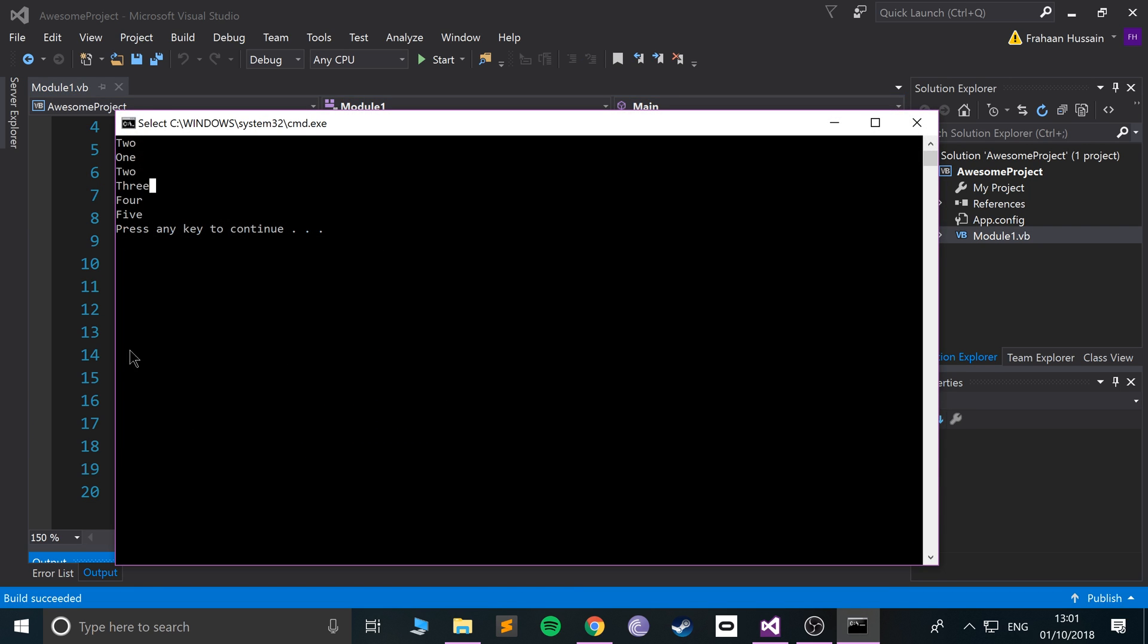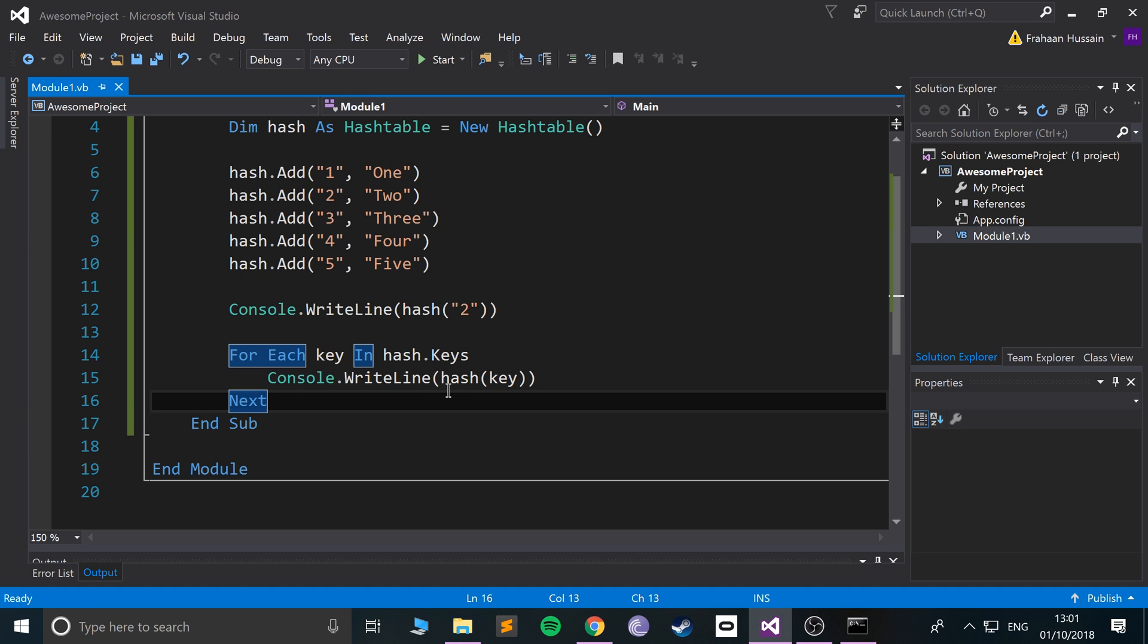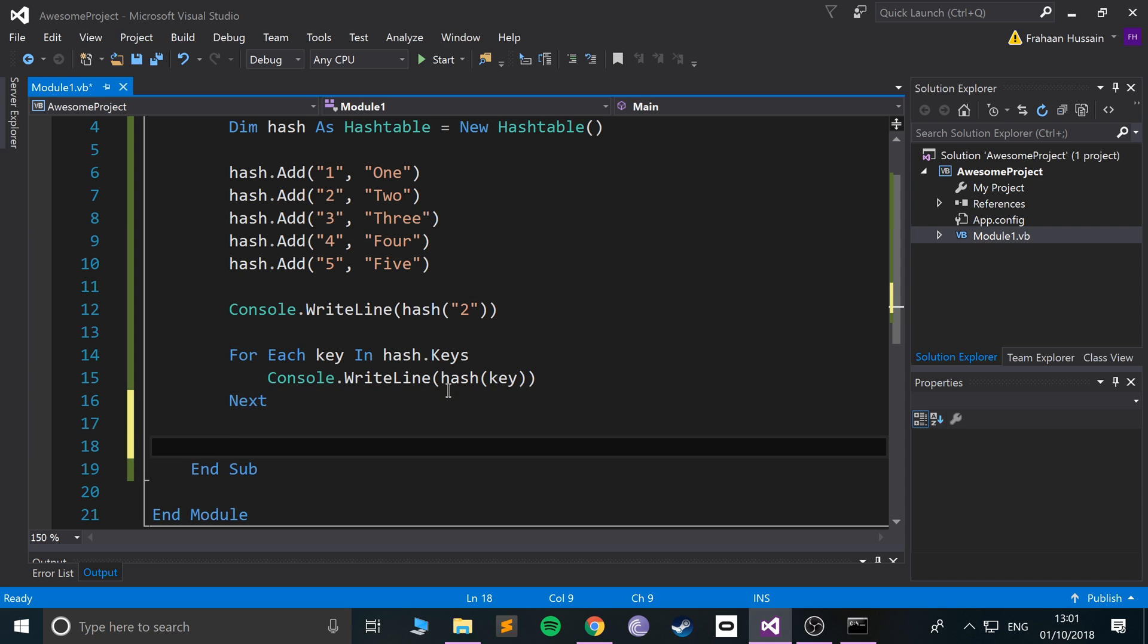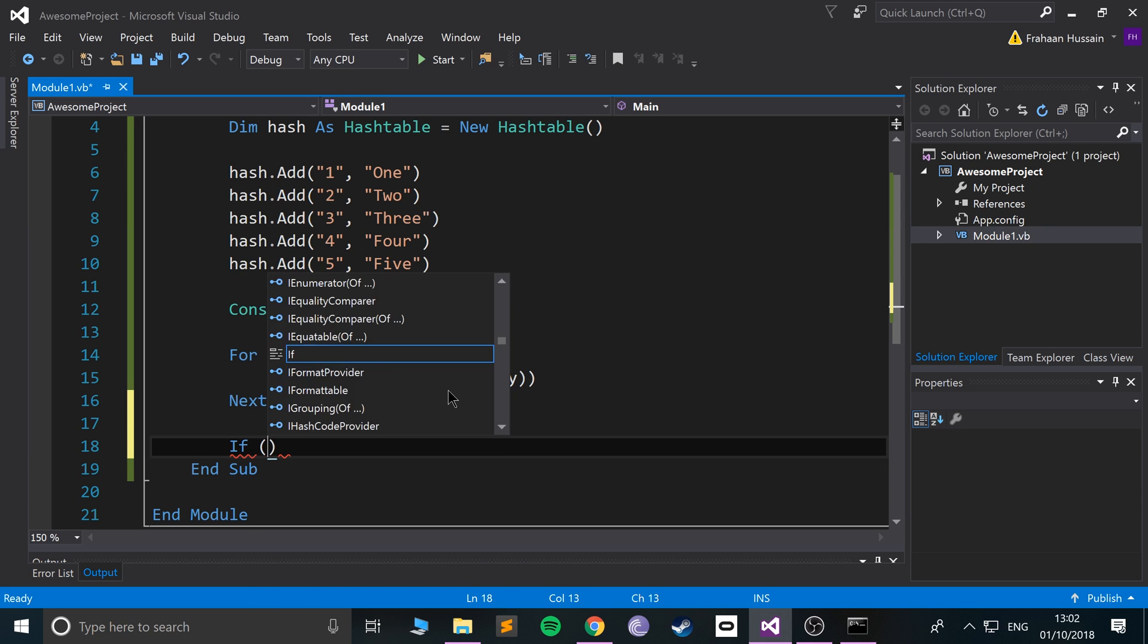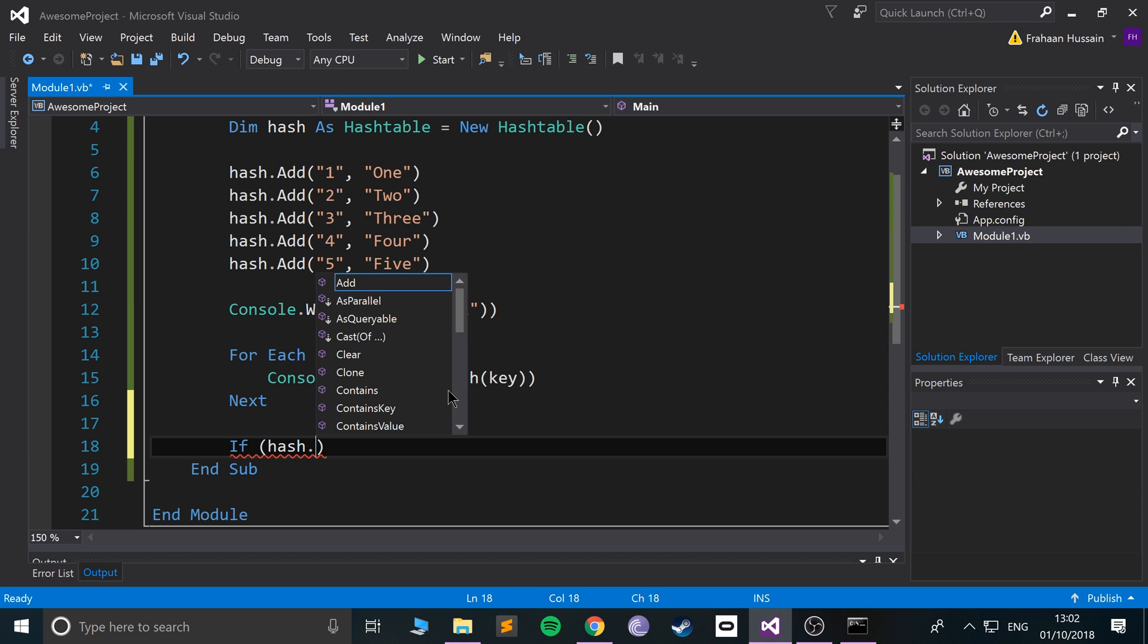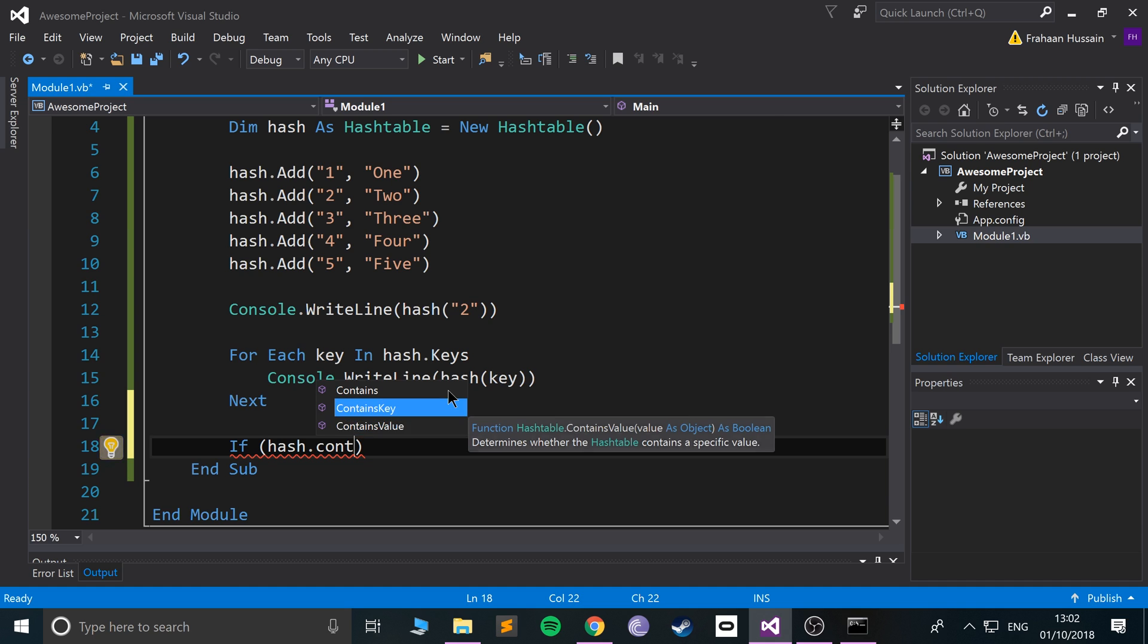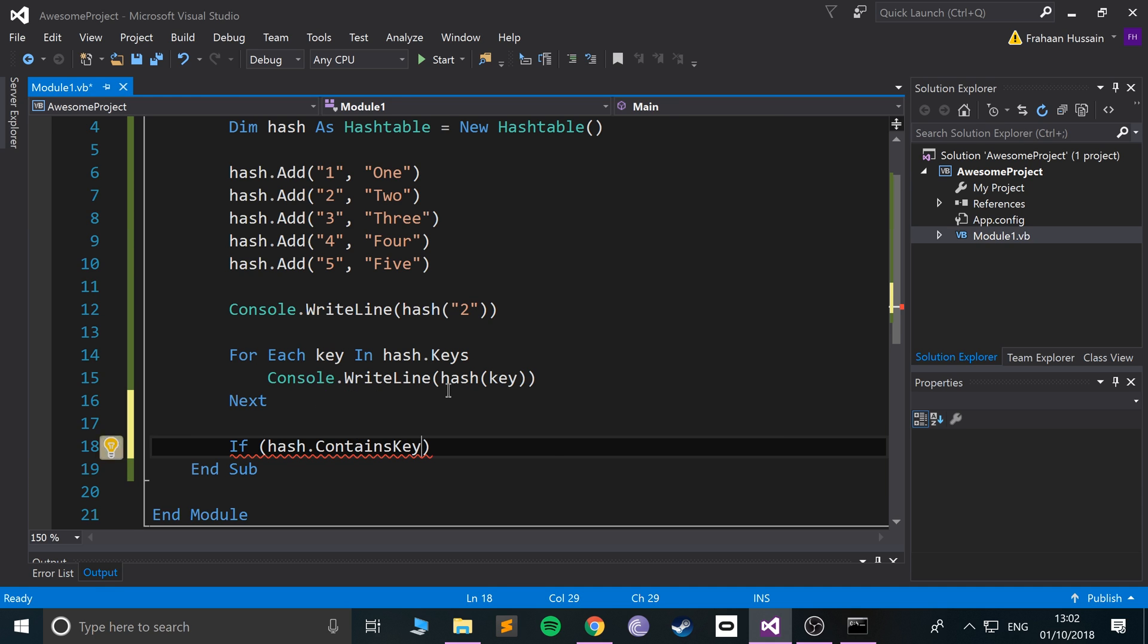That's pretty cool. There's some other really cool functions we can use with hash tables. We can do an if statement with something like hash.ContainsKey or ContainsValue. Let's do ContainsKey so we can check if it contains a particular key. Let's say we put 3, for example.